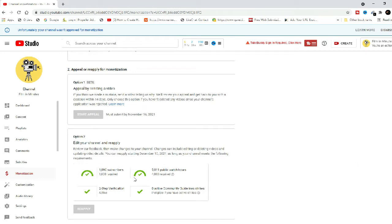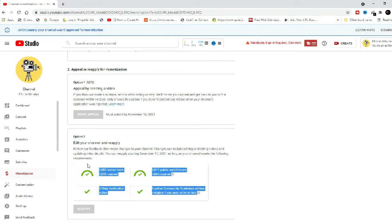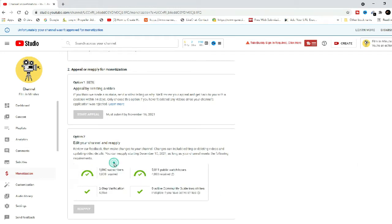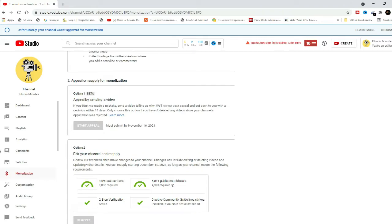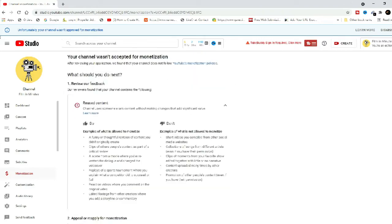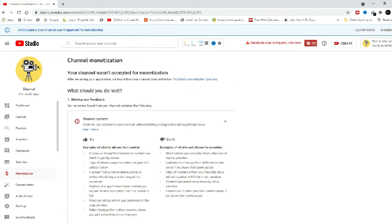As this is part of AdSense policies, it affects the ability of a video or channel to be monetized. This means that at any moment, if YouTube decides that your channel has a significant amount of videos considered as reused content, your application to join the YouTube Partner Program may be denied.